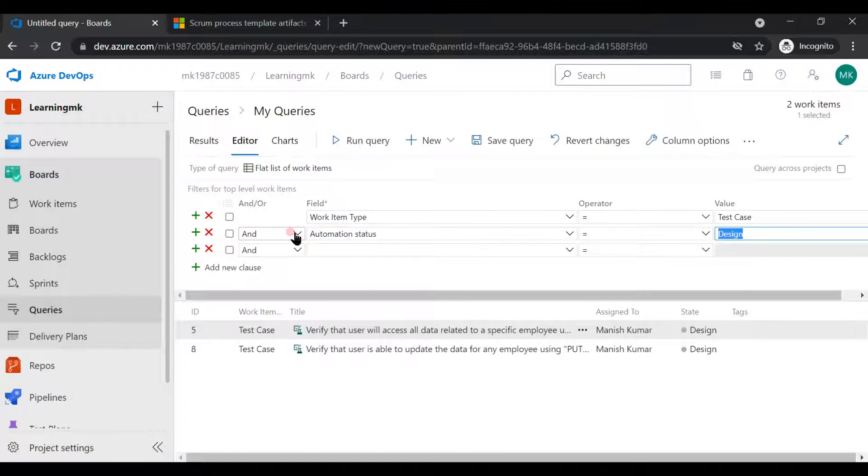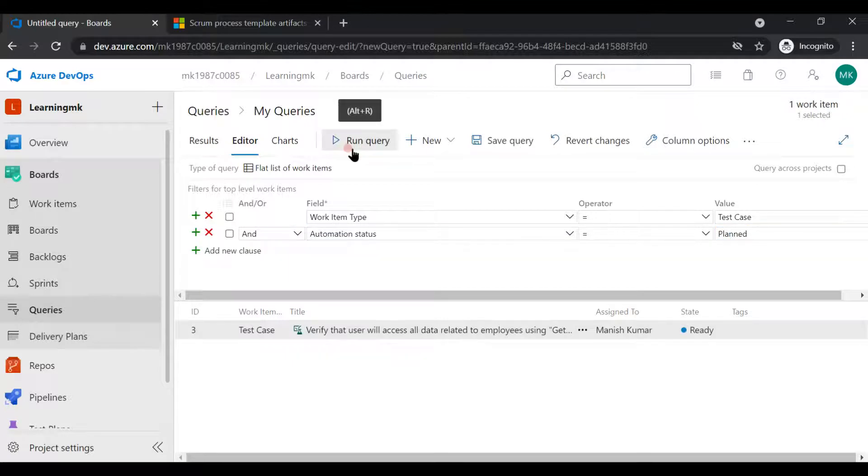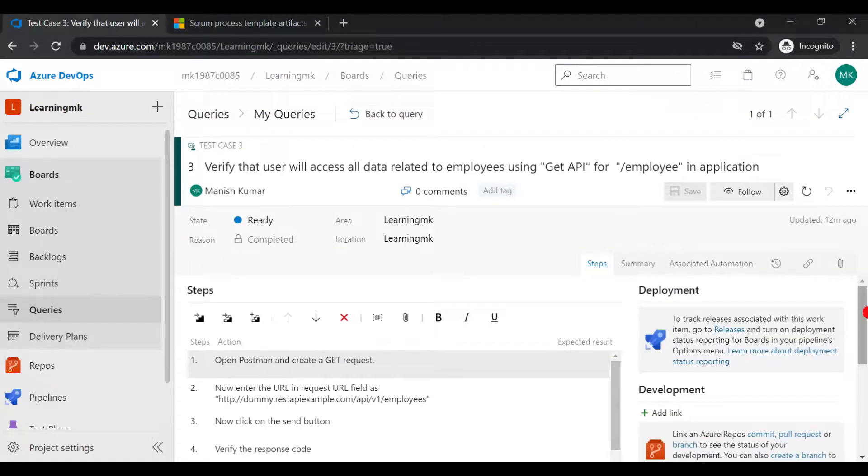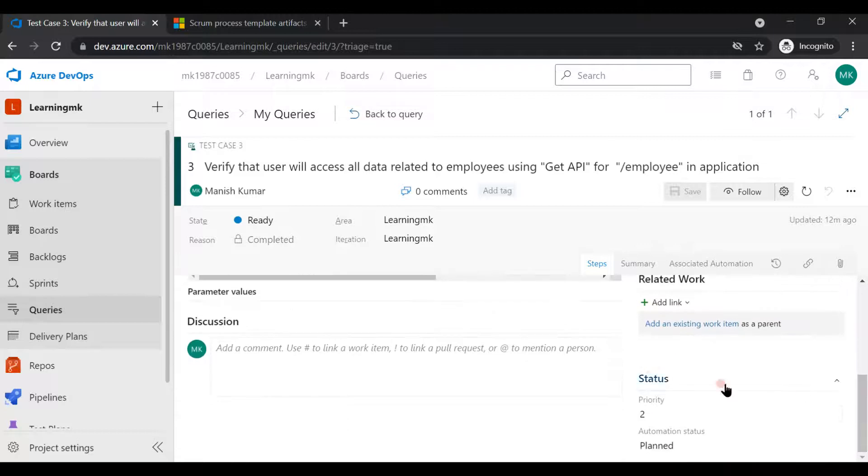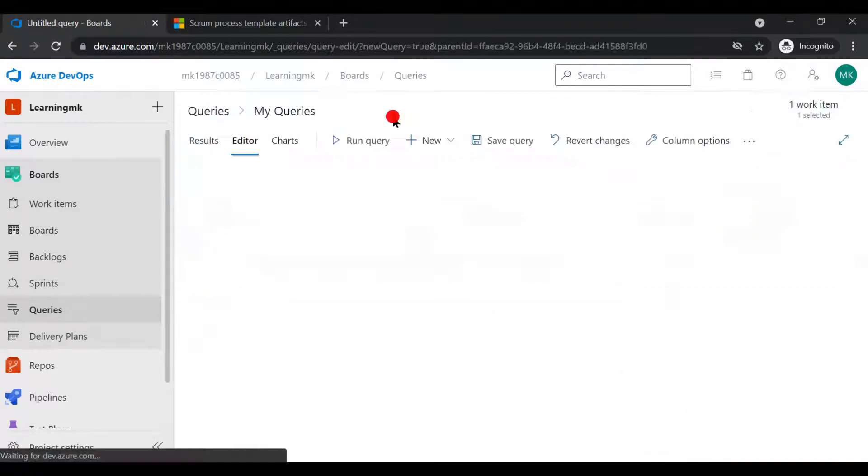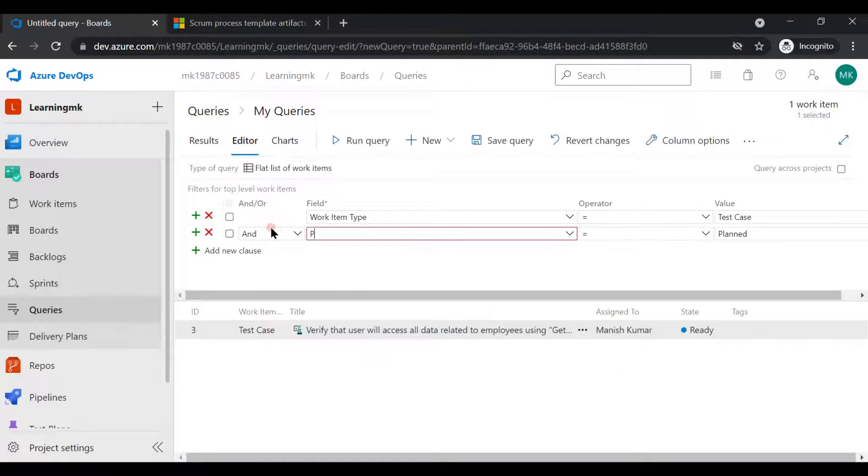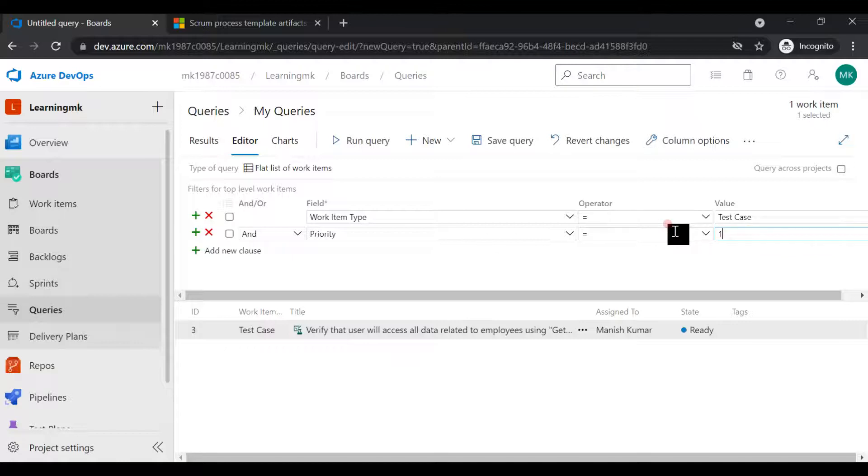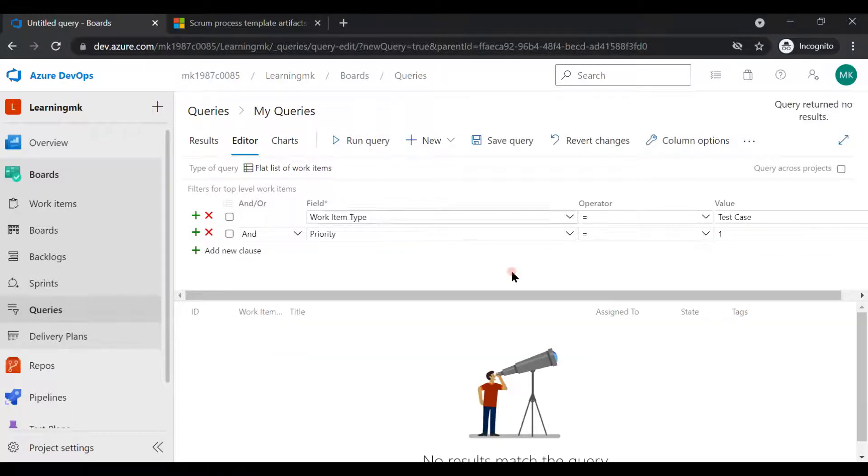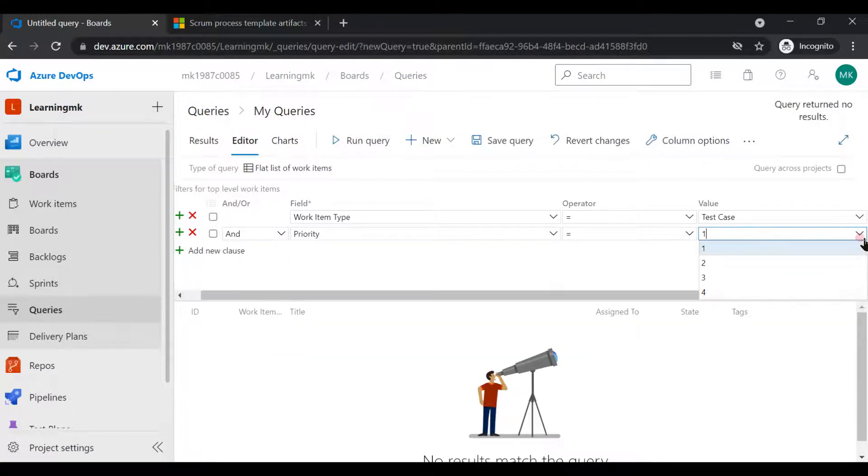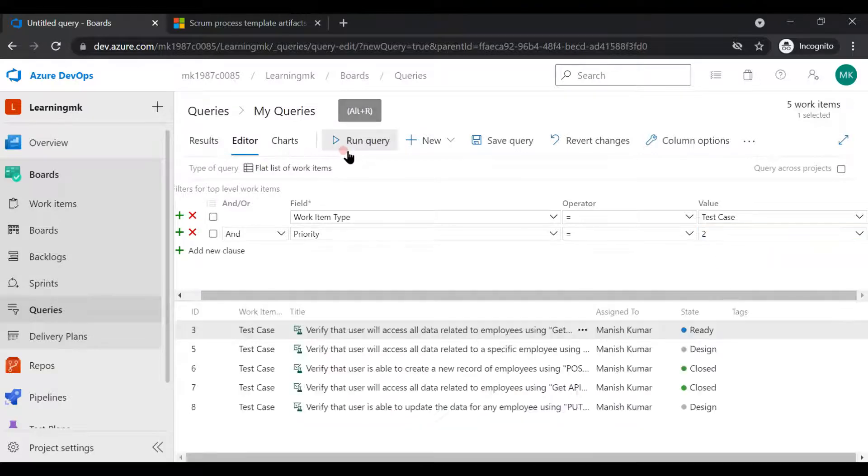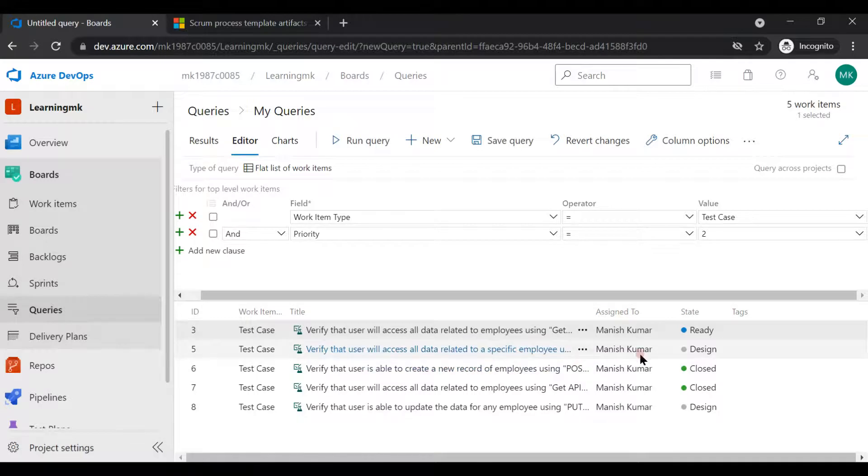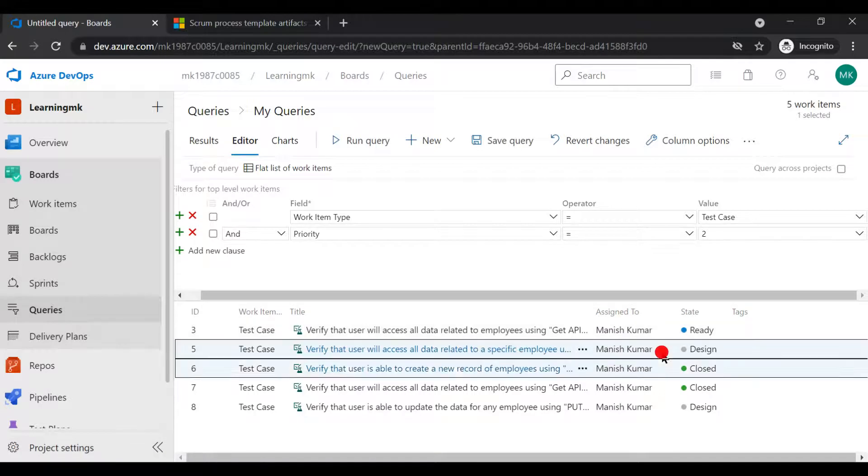Test cases as planned, let's say. Only one test case. You want the test cases which has a priority of let's say one. Okay, let's say two. See, all these test cases has priority two.